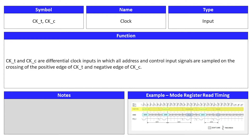The first signal we'll be discussing is a very important clock signal. It is an input signal, and its symbol is CK_T and CK_C, referred to as CKT and CKC. CKT and CKC are differential clock inputs in which all address and control input signals are sampled on the crossing of the positive edge of CKT and the negative edge of CKC.